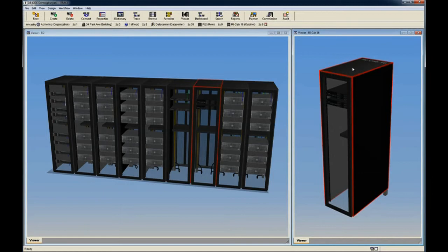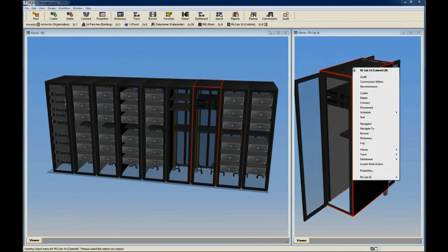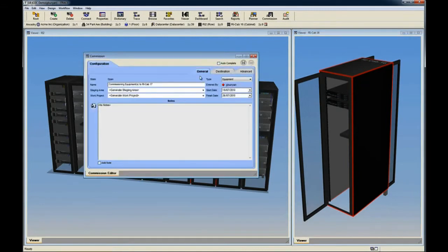After selecting the type of server, we right-click on the proposed cabinet and choose Commission Within. This opens the Commission dialog, where we can verify the information and click Save.